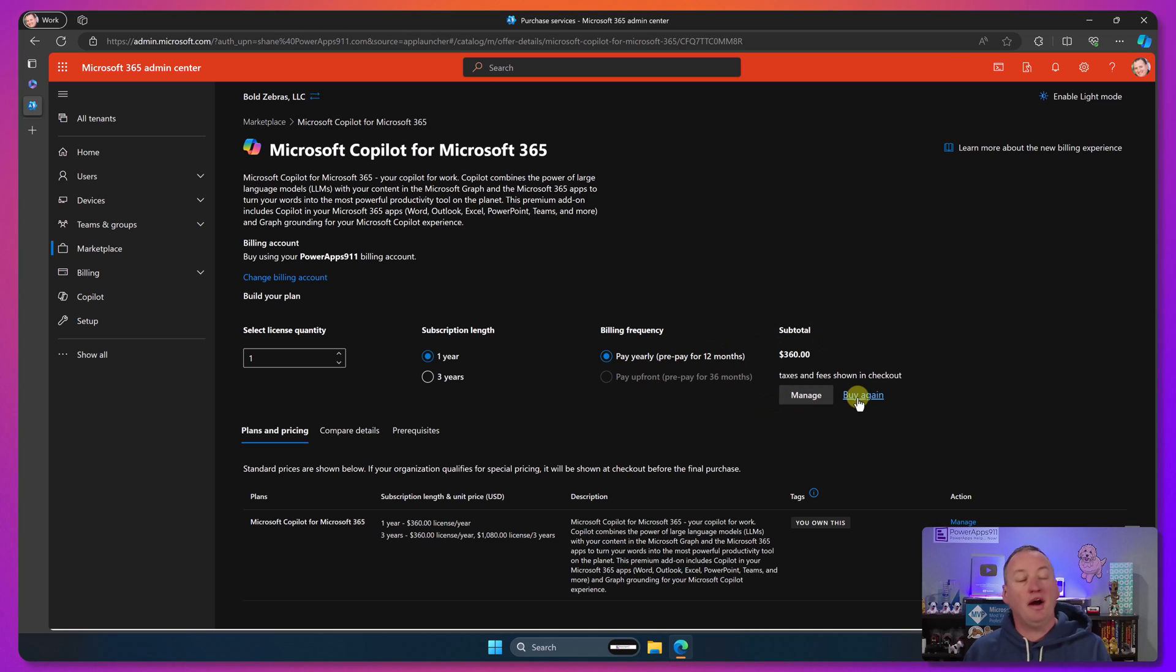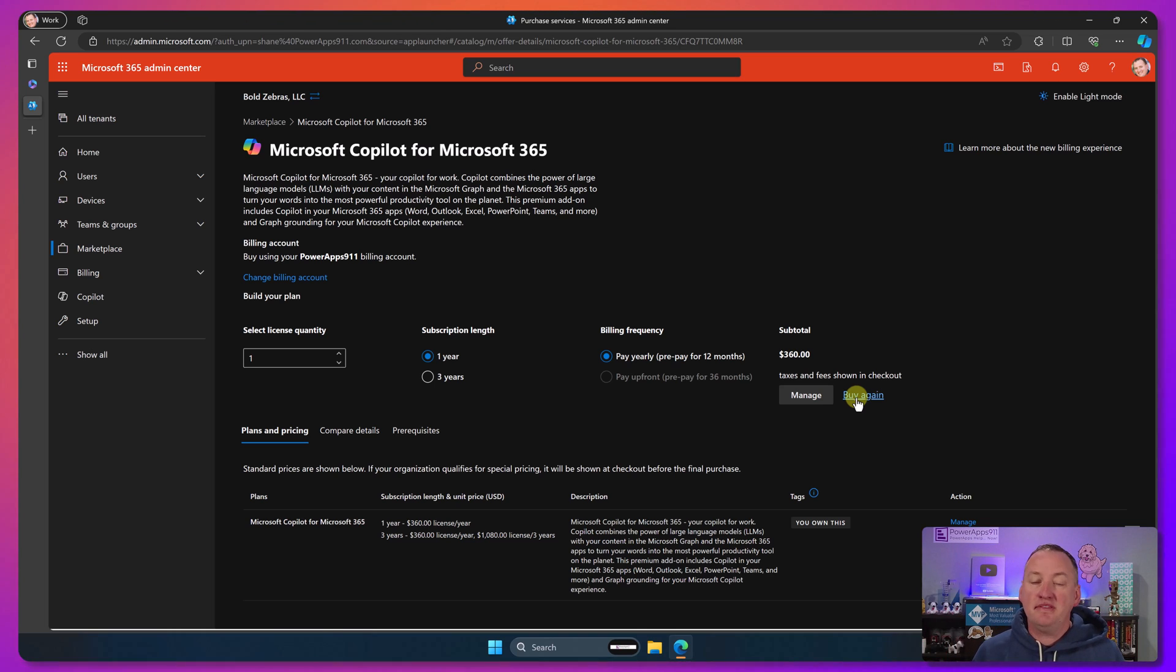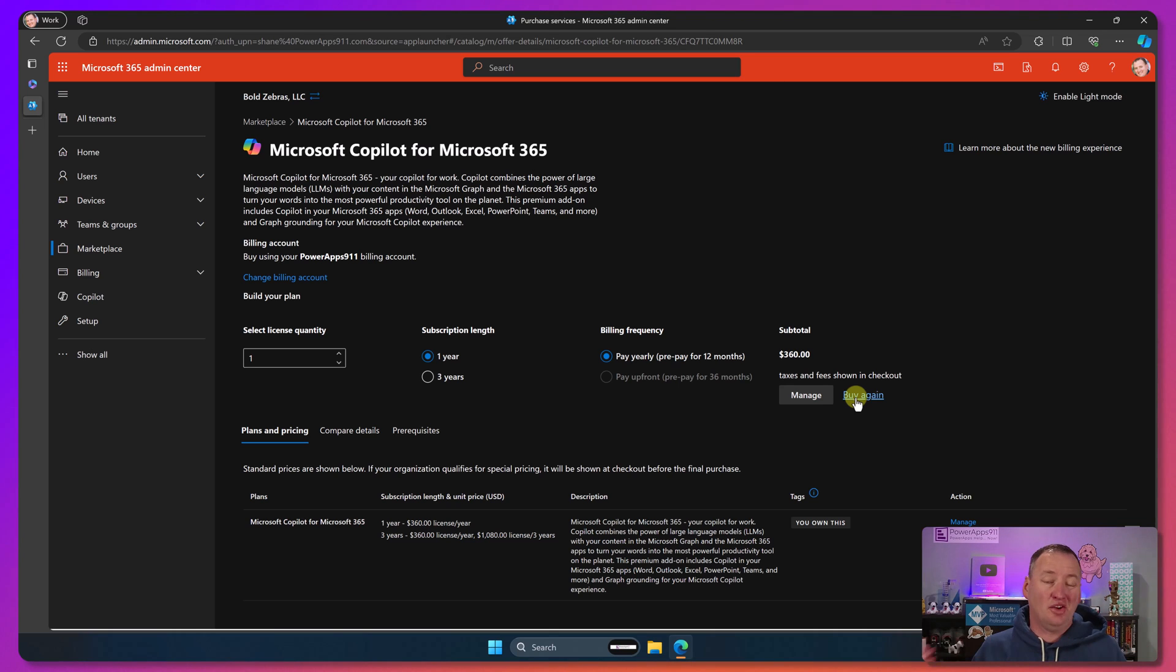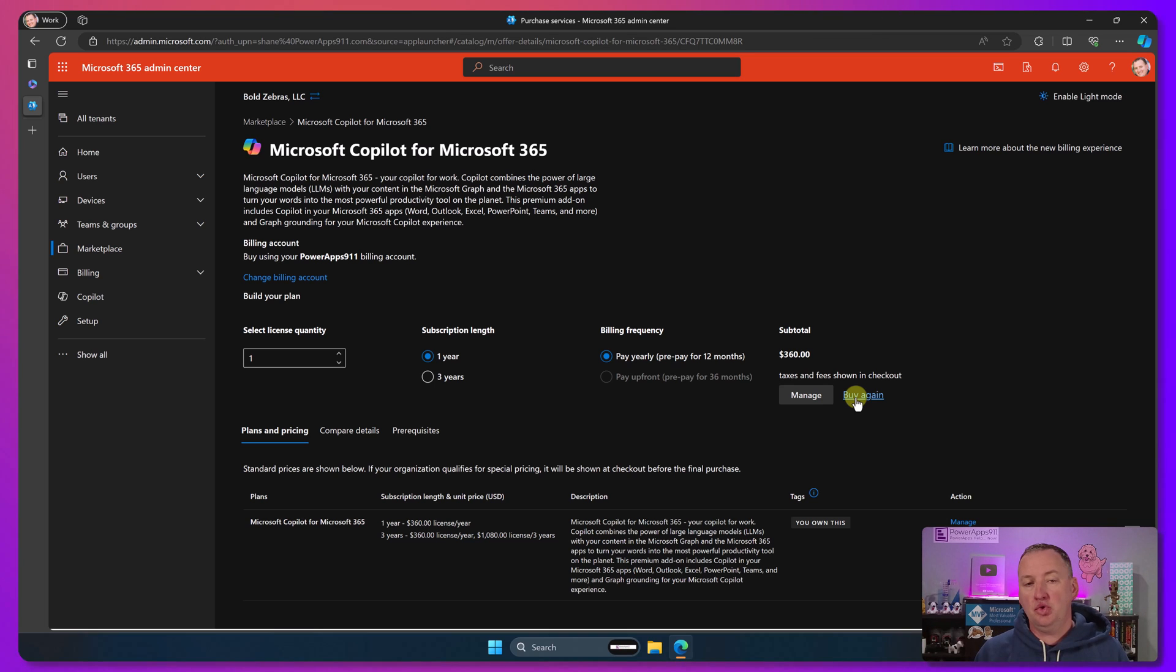So I bought several, I went to one year and I paid yearly and then I was able to say buy. So I'm not going to buy them again. I would love to give Microsoft more money, but I've bought enough for one day. You walk through the purchase process. As long as you've got your billing profile set up, it was just click, click, click, boom. You have got them.